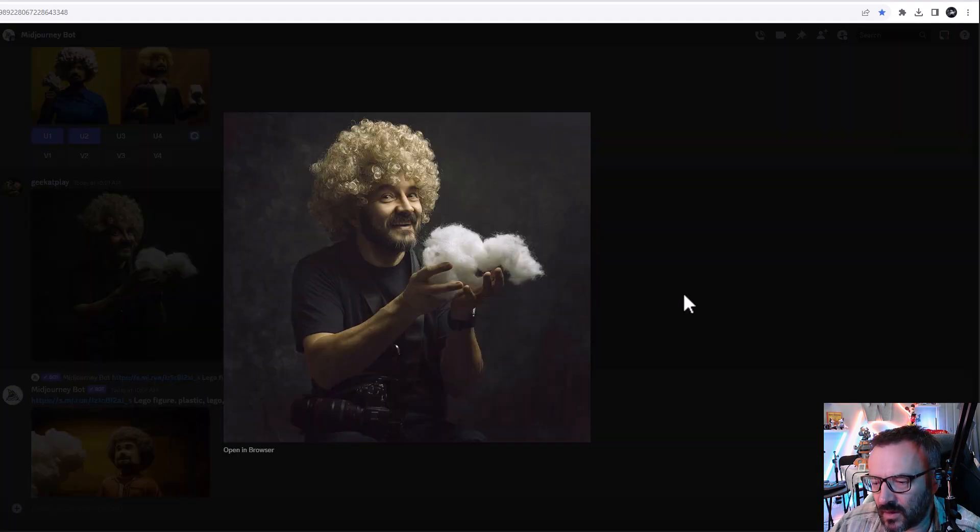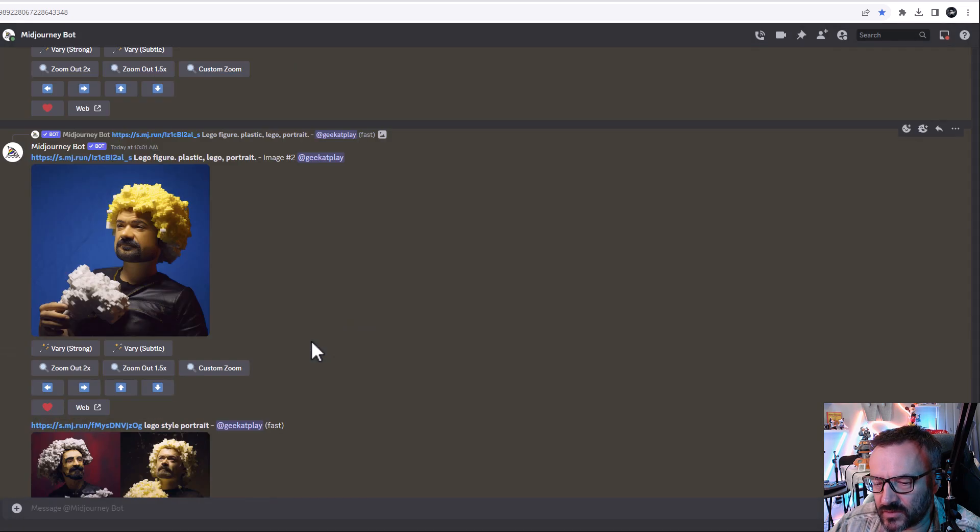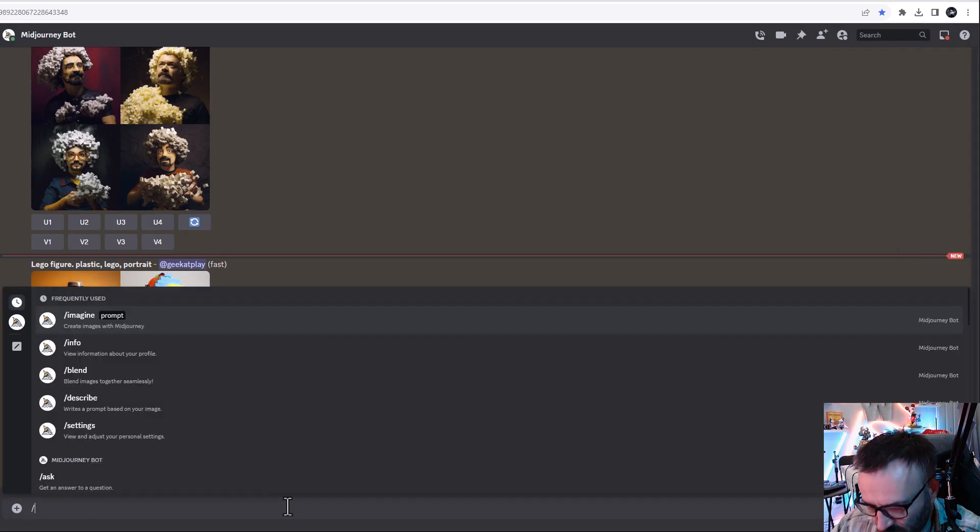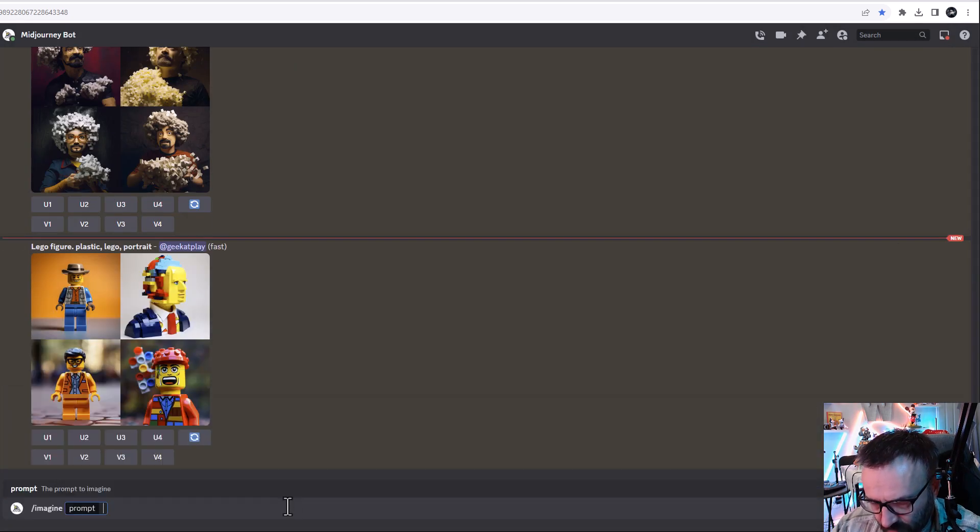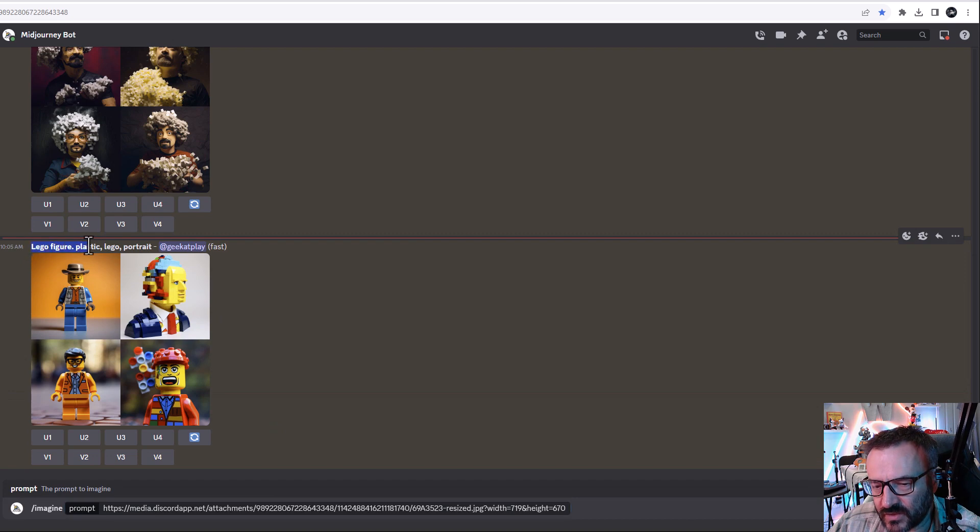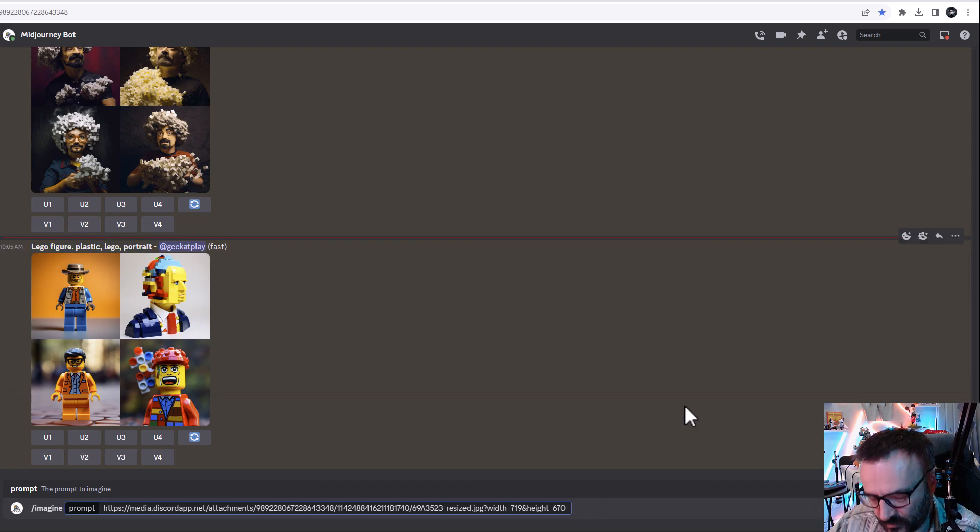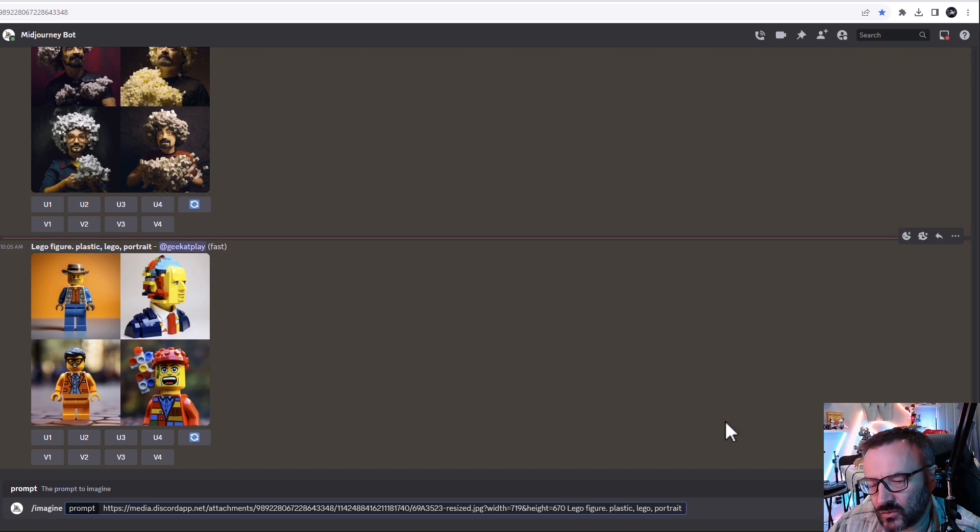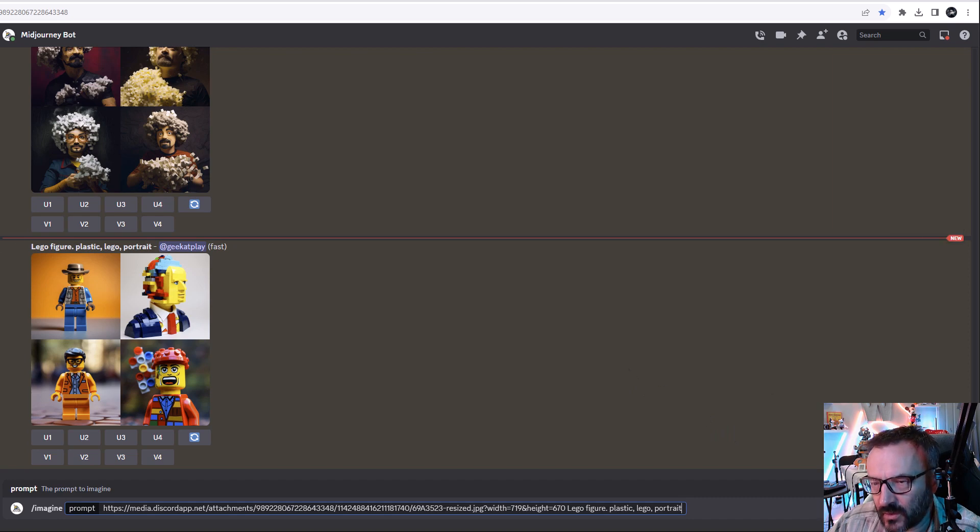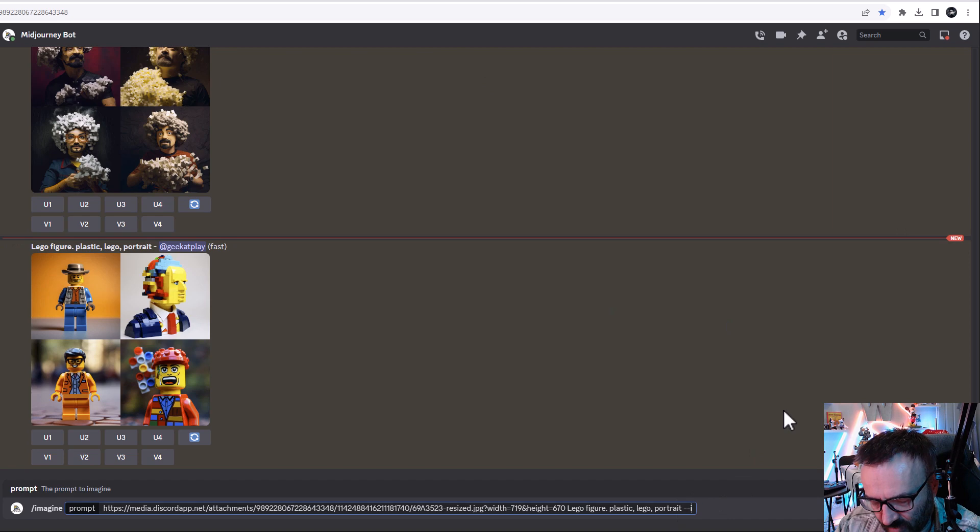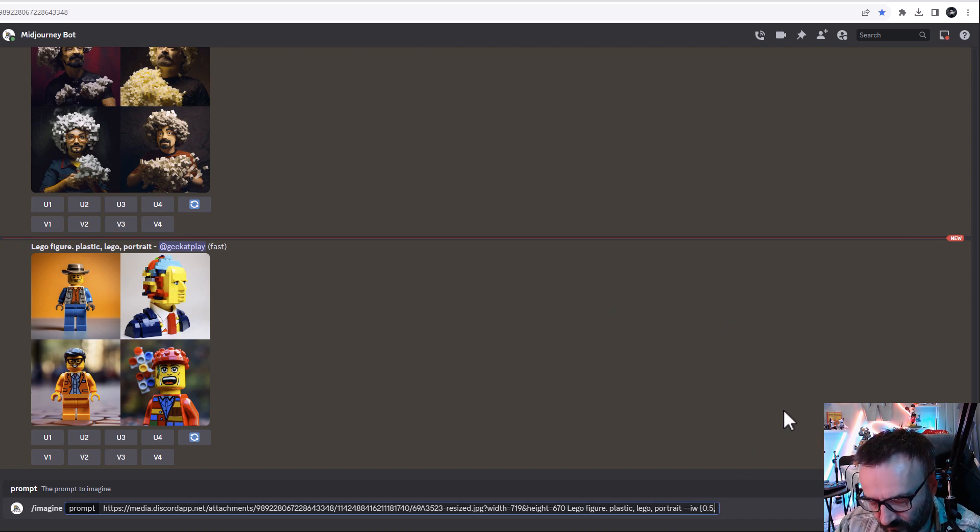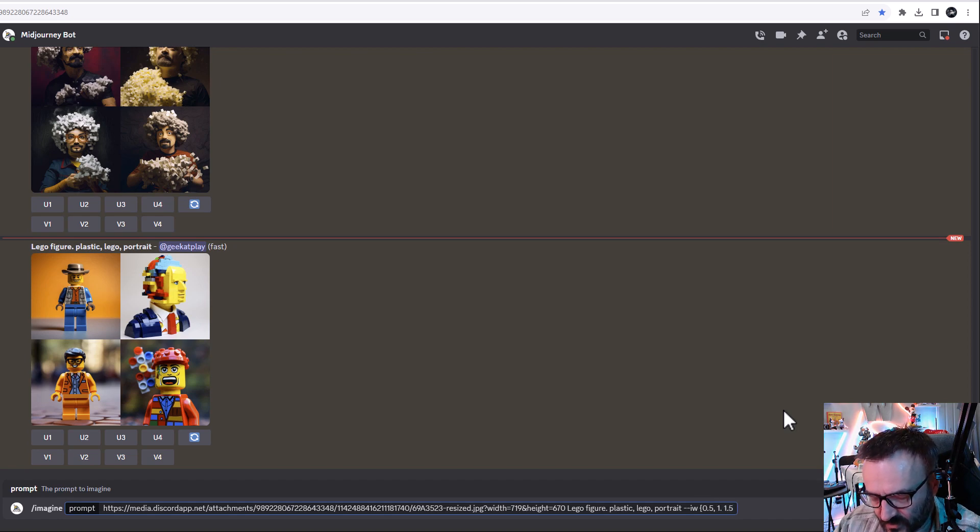As usual we're going to copy image address, paste here, and we also take this string that I know is working, copy and paste this as well. I do not add any image weight at this point. I may experiment a little bit later, or you can always add image weight in round brackets and we can say 0.5, 1, 1.5.